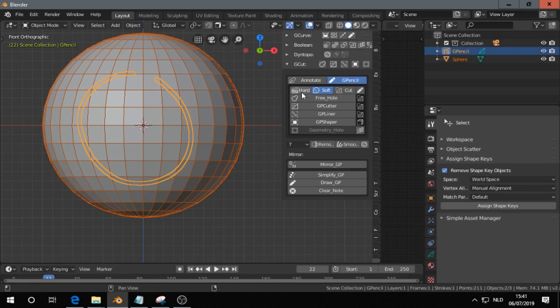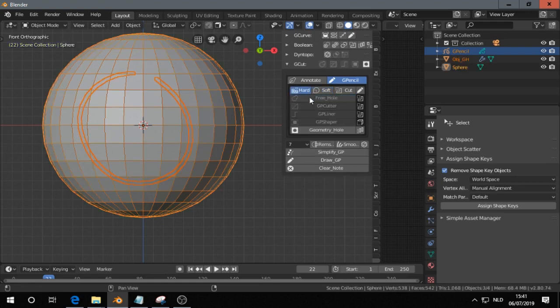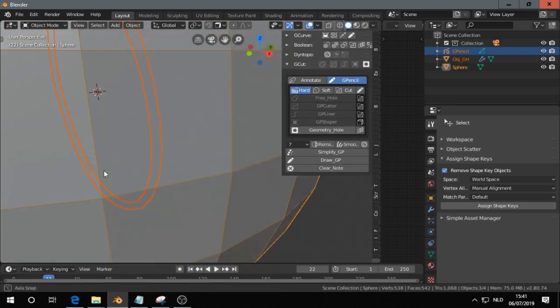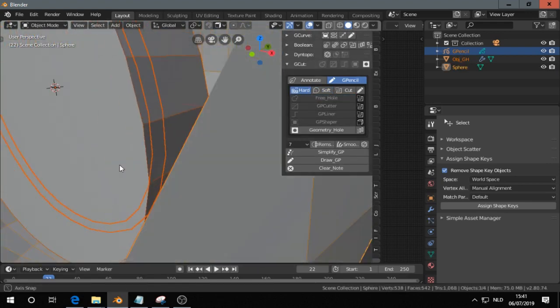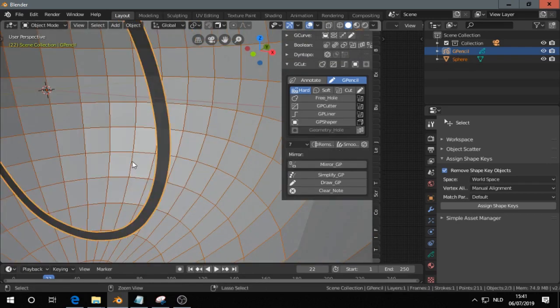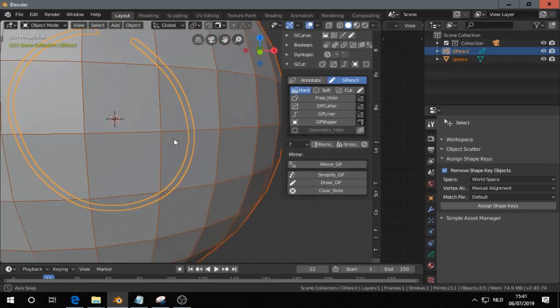And if you do hard and then Free Hole, you get something like this.